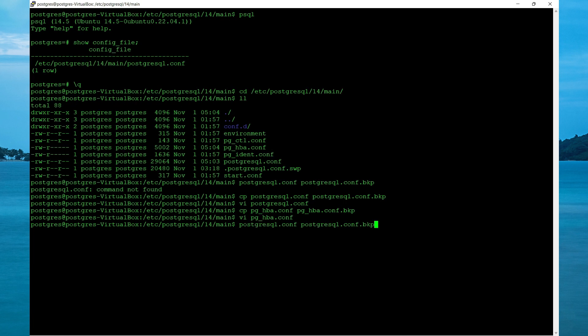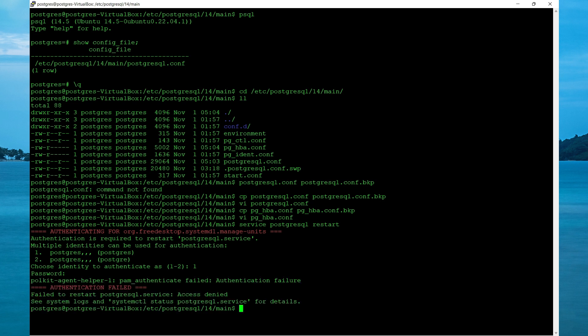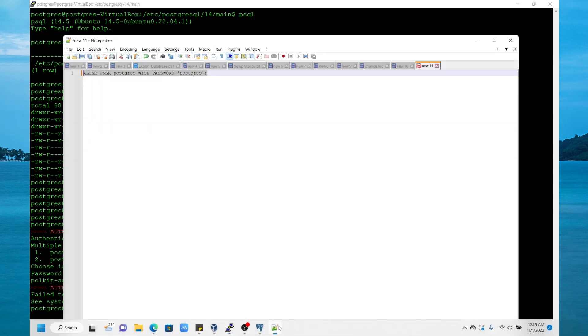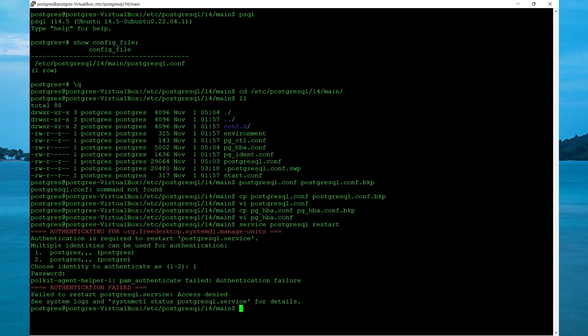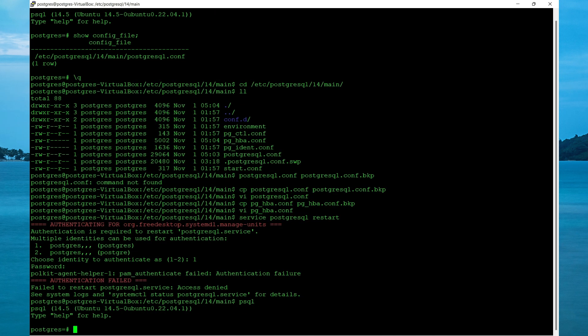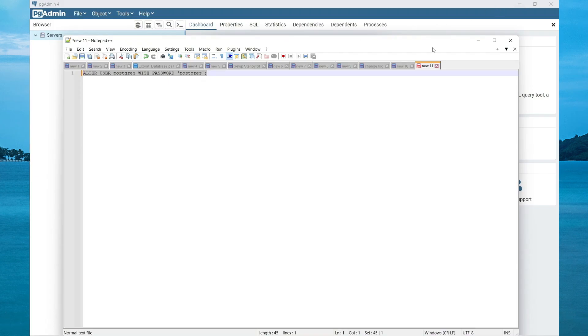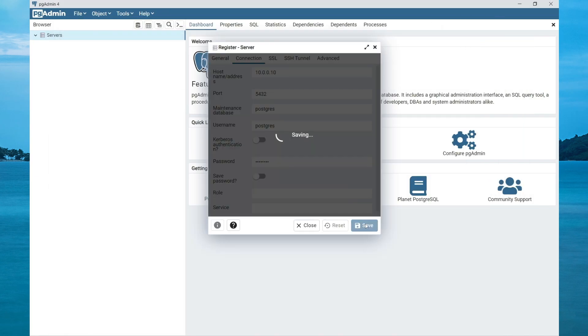Now let's restart Postgres to make the changes take effect. Select the user to restart, specify your password and the last thing we need to do is set the password for the Postgres user. So we need to connect to Postgres again by typing psql and to change the password we need to alter the user Postgres and set the password that you want to connect with. Now let's try connecting again. So specify the password. Select save.